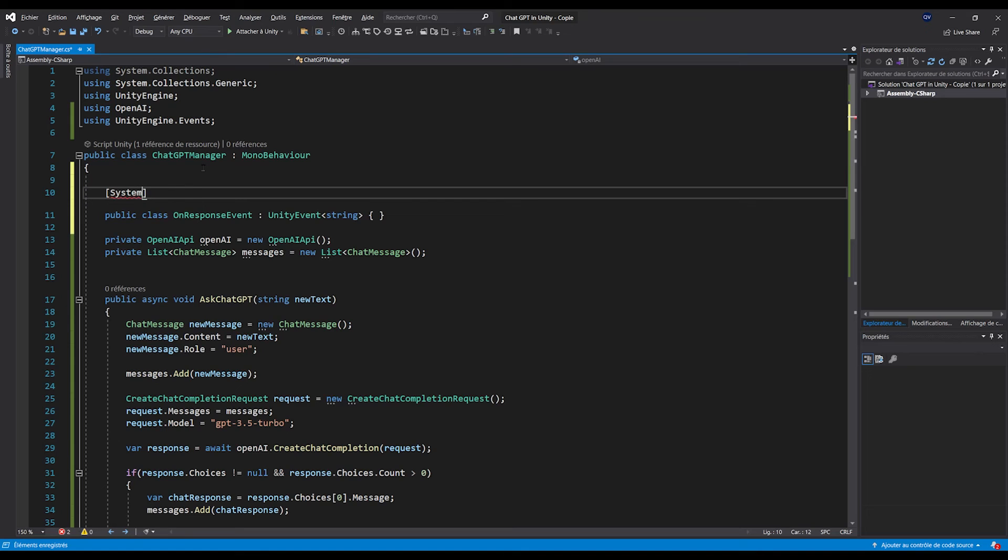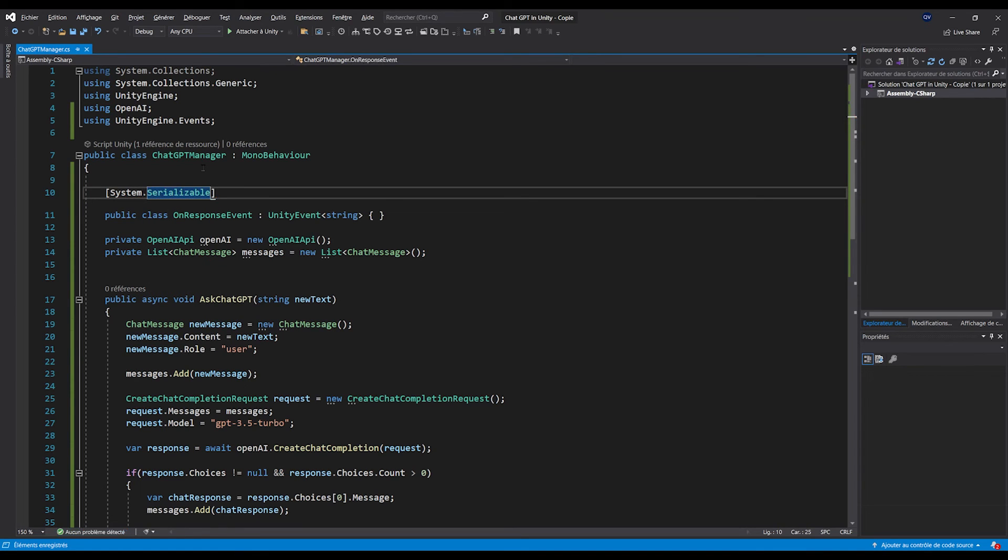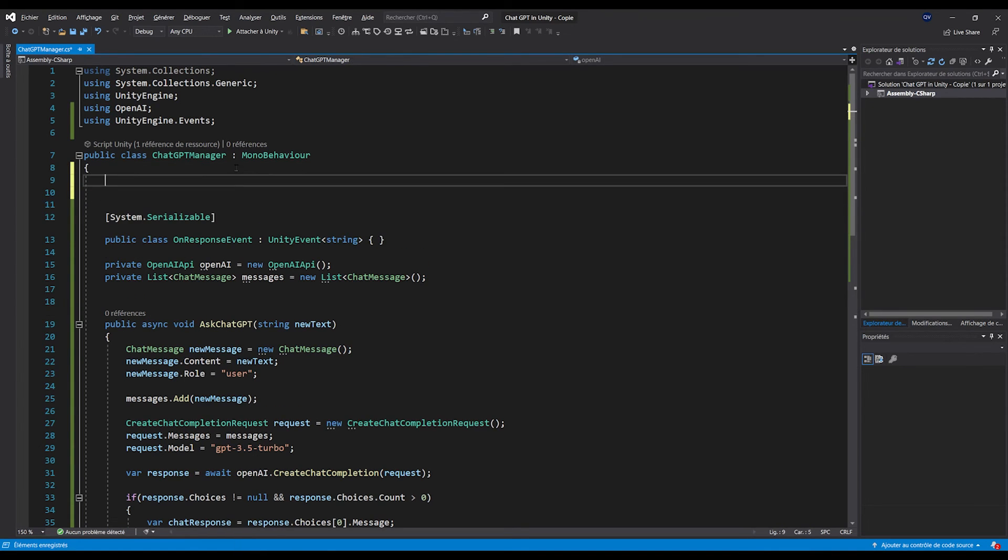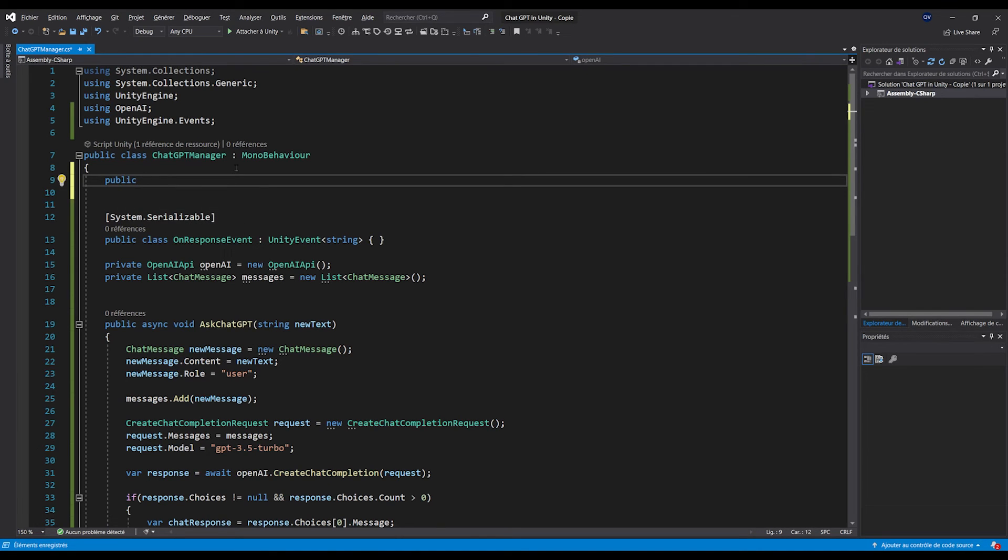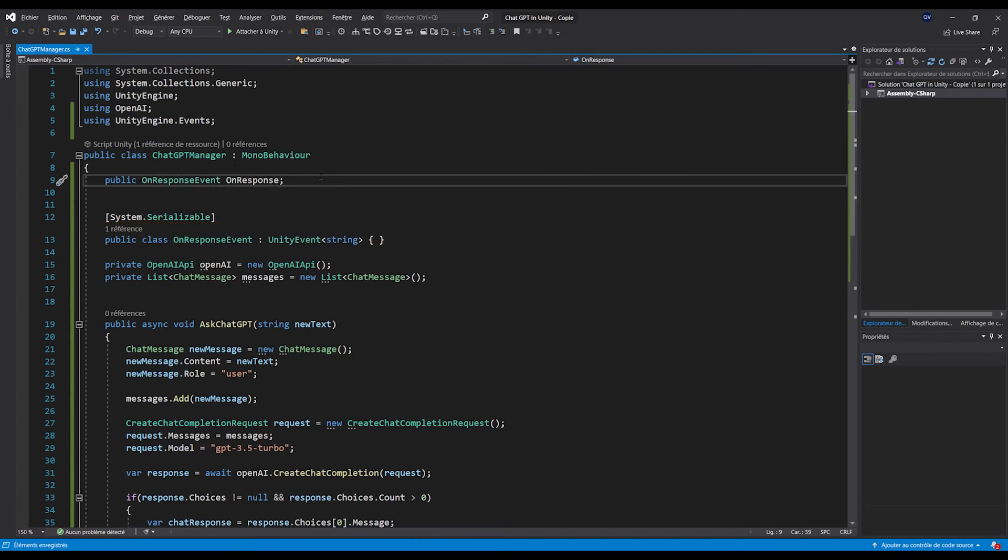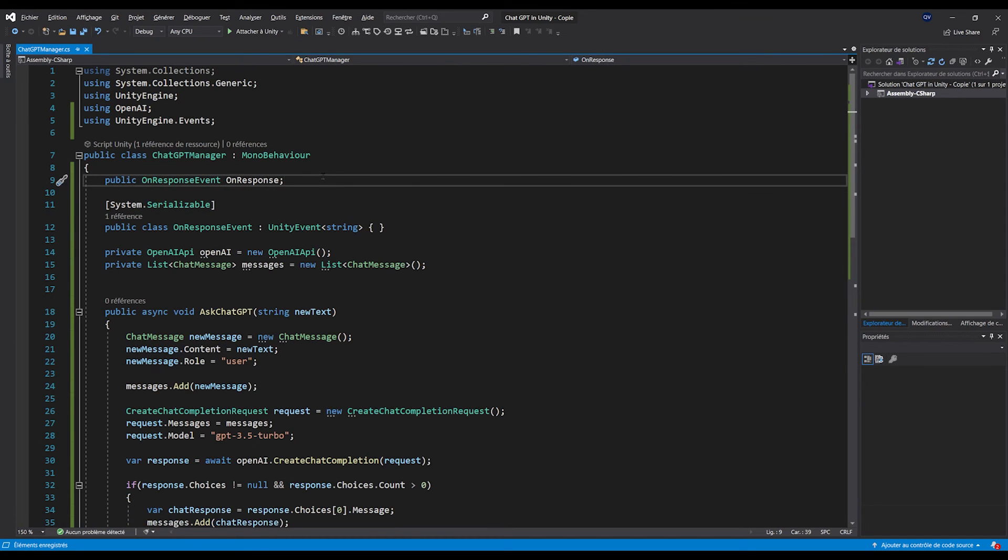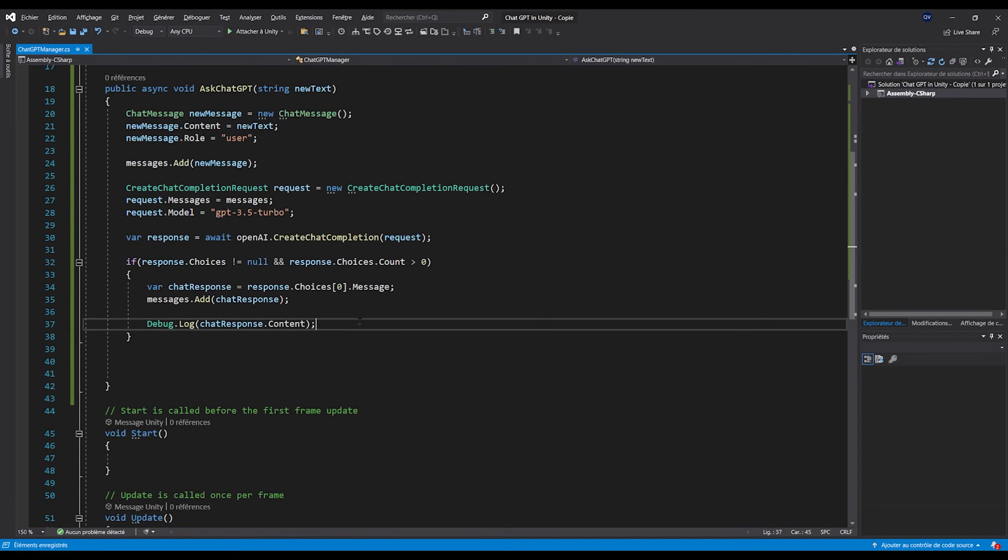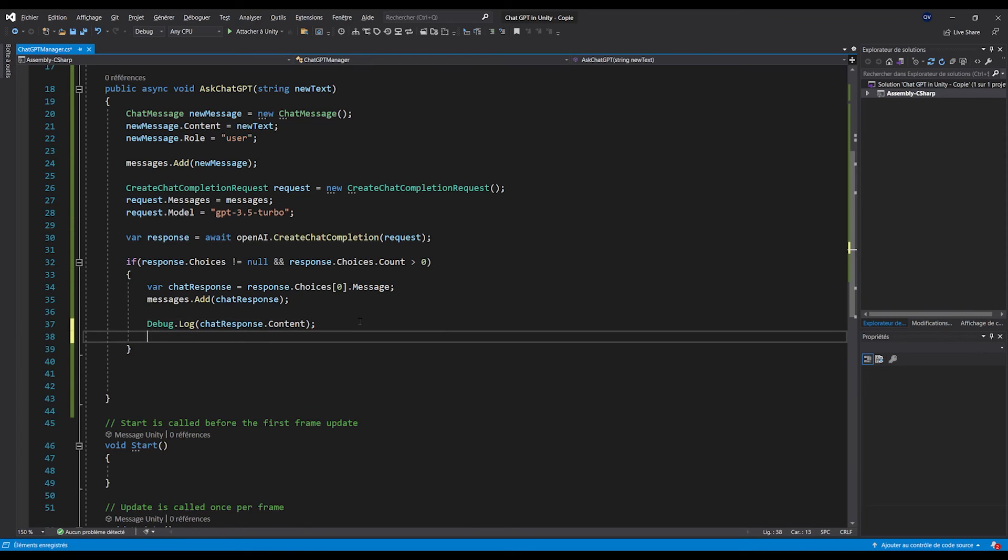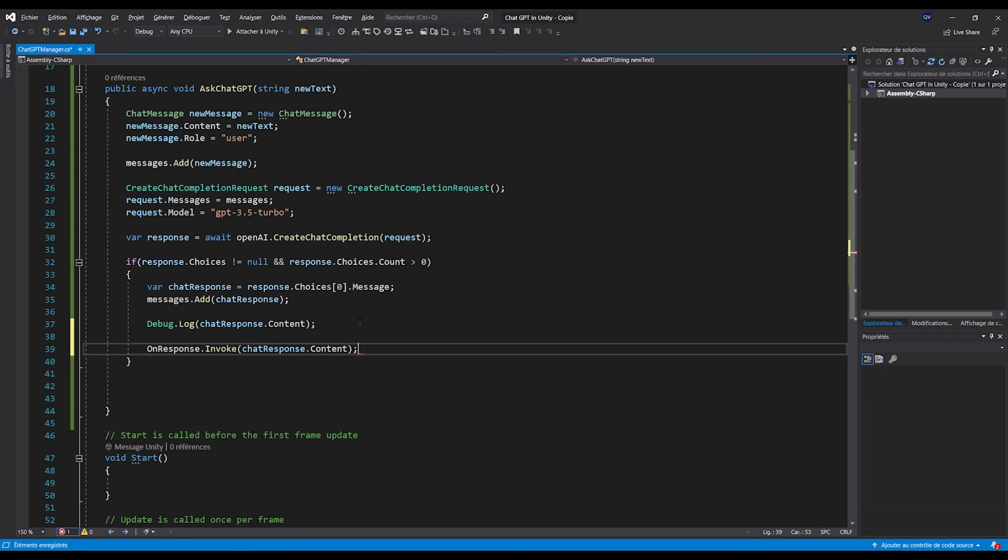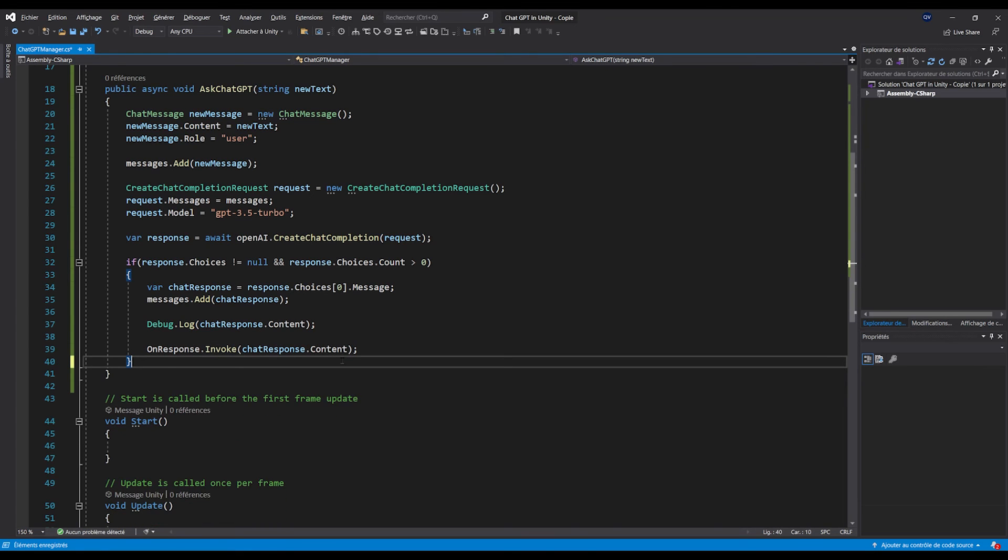This way, we have just created a custom UnityEvent that will take a string parameter, as you can see. And now, we can just create one of those with public OnResponseEvent onResponse. Finally, let's go to our Ask function, and do onResponse.Invoke(chatResponse.content) to call this function with the response that we have. And there you go.